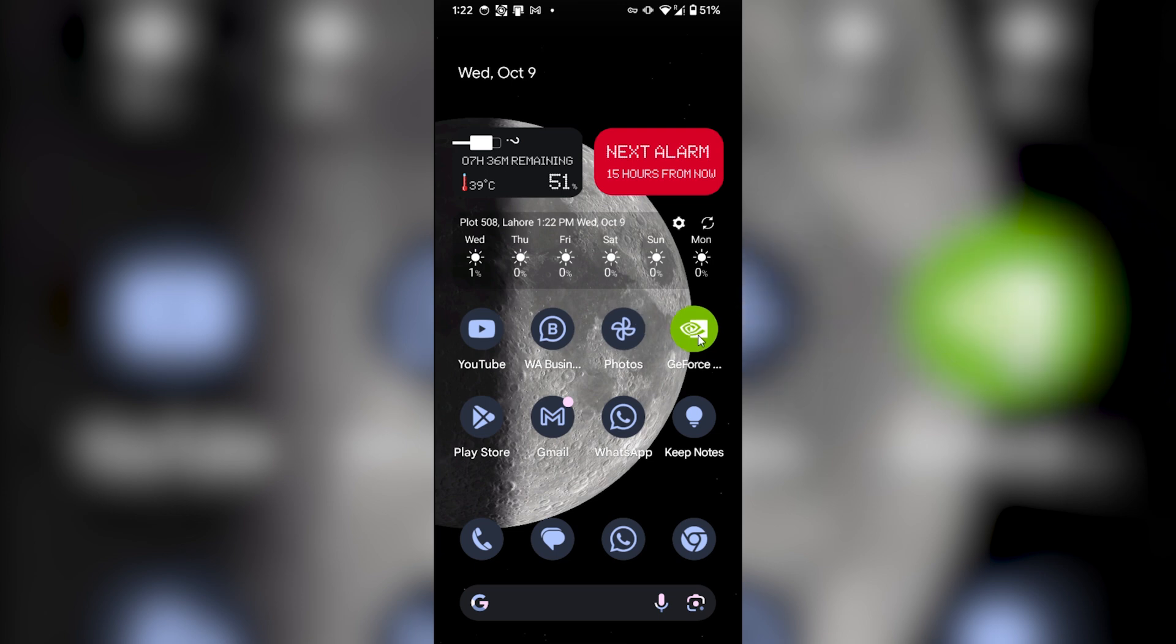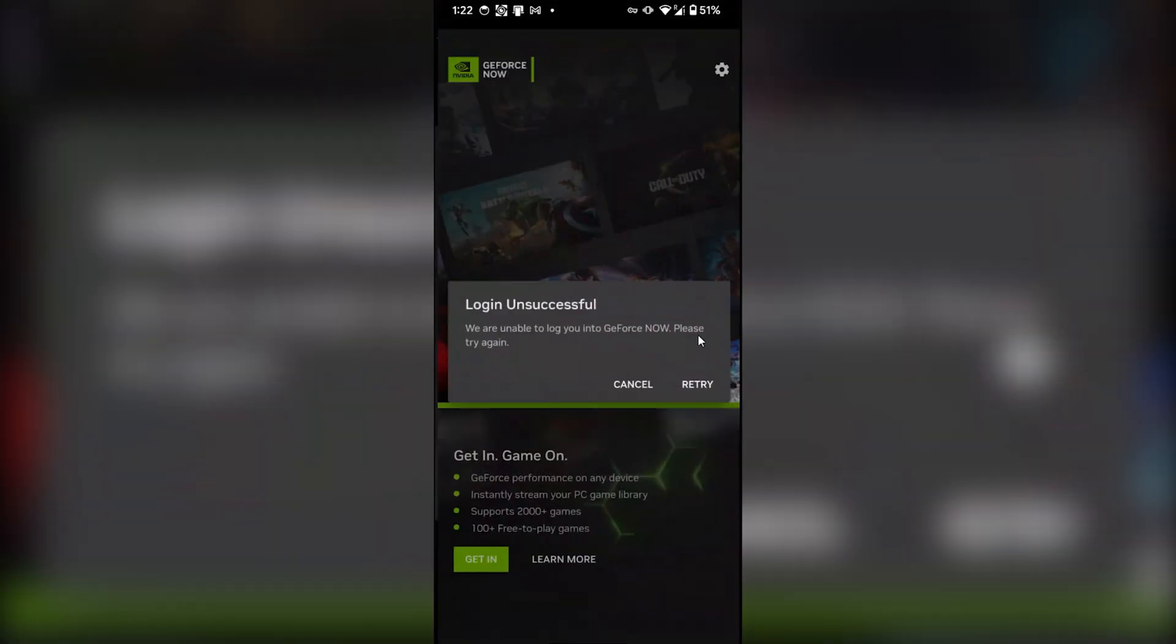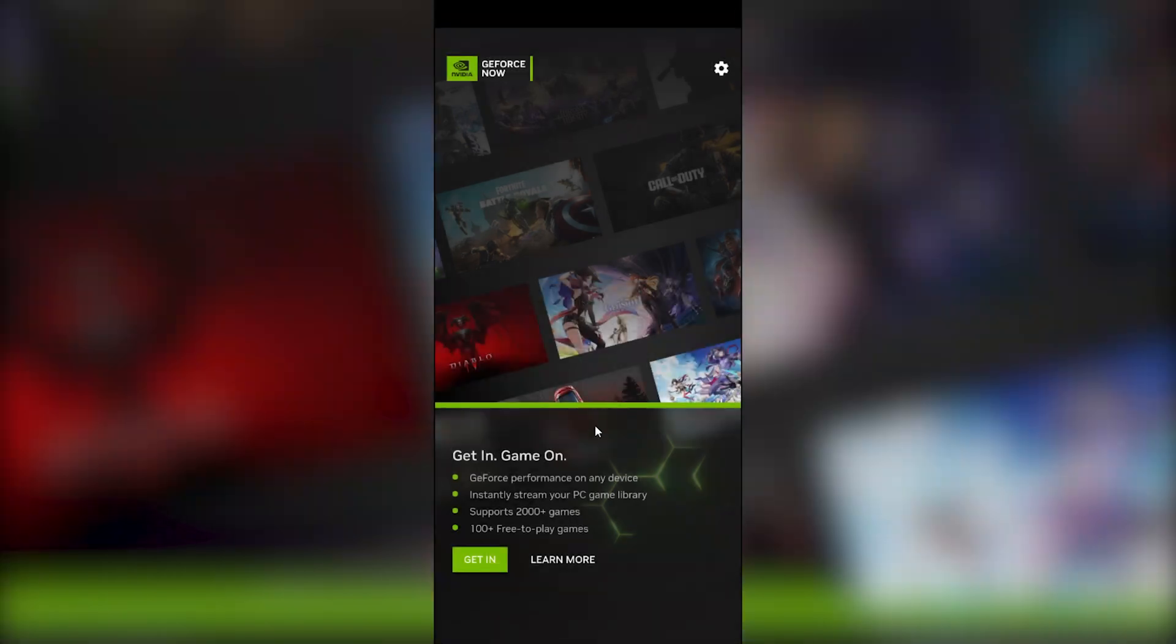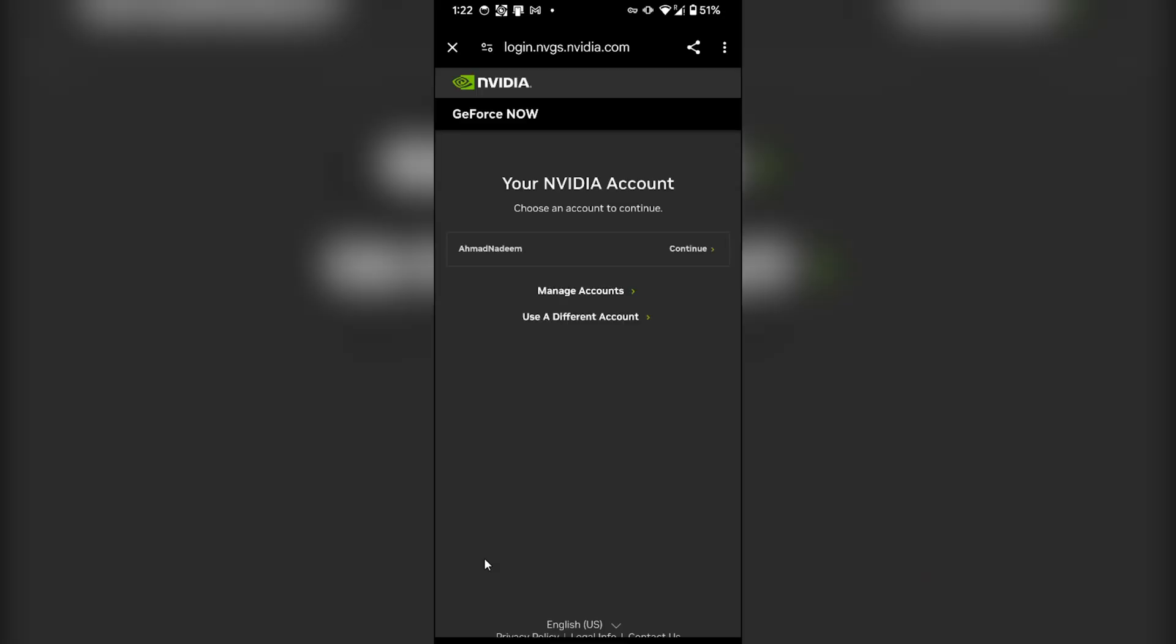The app will open. From here, I will click on get in. It will open a browser and it will ask me to select an account for GeForce. If you haven't signed in before, you have to sign in and select the account.